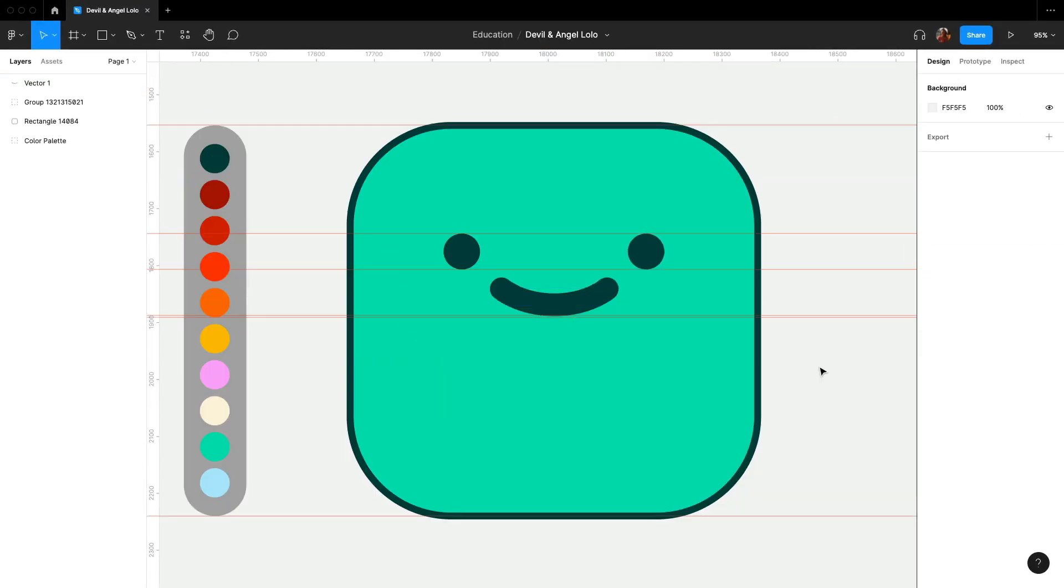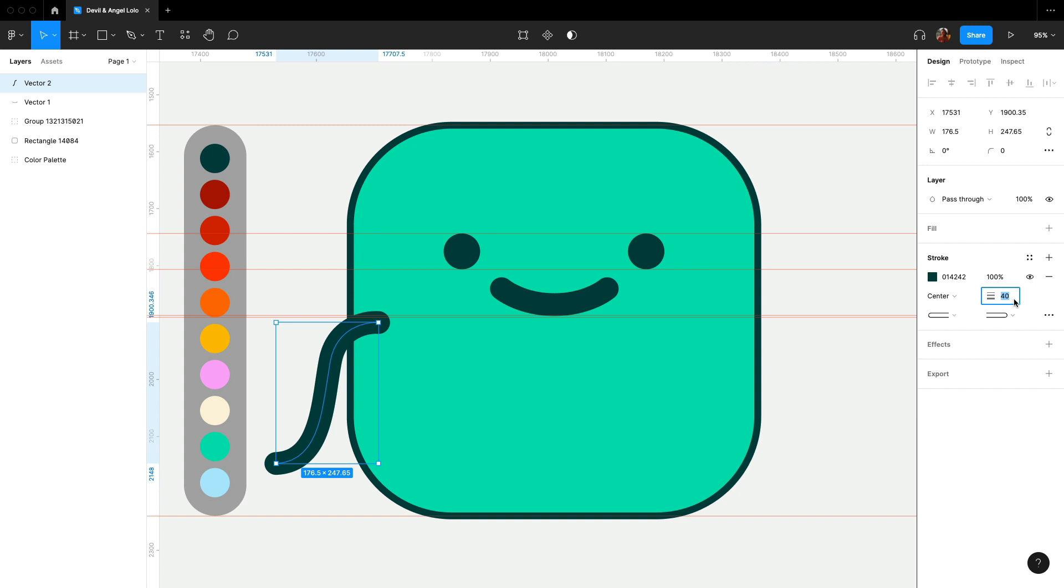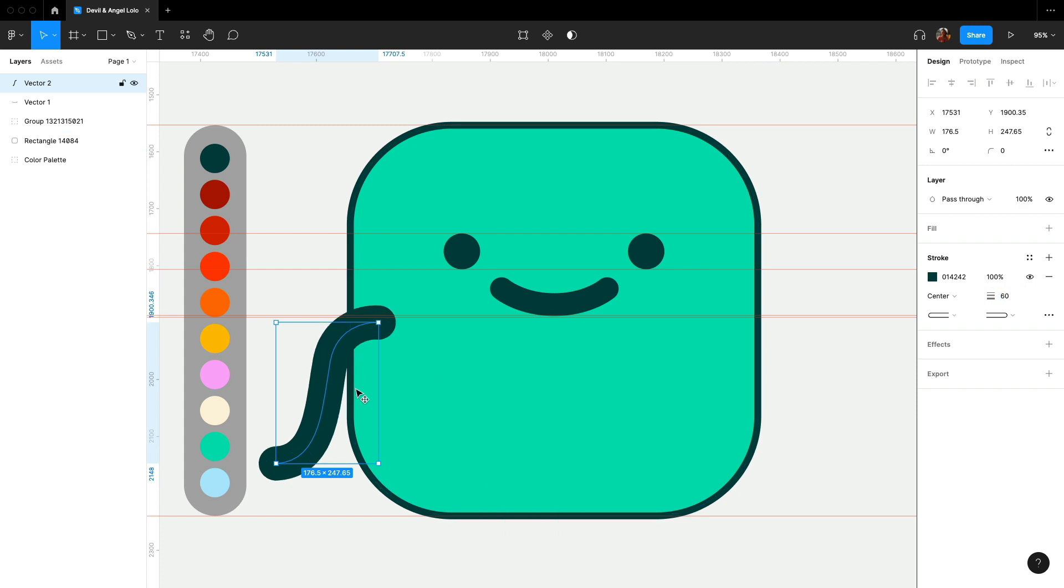Now, we will draw its arm with pen tool. As you can see, I am drawing the arm like our Lolo logo in Bezier curve with the stroke width of 60, like this. And duplicate it for the other side.